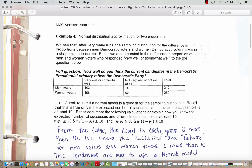In this example, we look at the normal distribution approximation and hypothesis test for two proportions. We saw in the last example that after many runs, the sampling distribution for the difference in proportions between men Democratic voters and women Democratic voters takes on a shape close to normal.